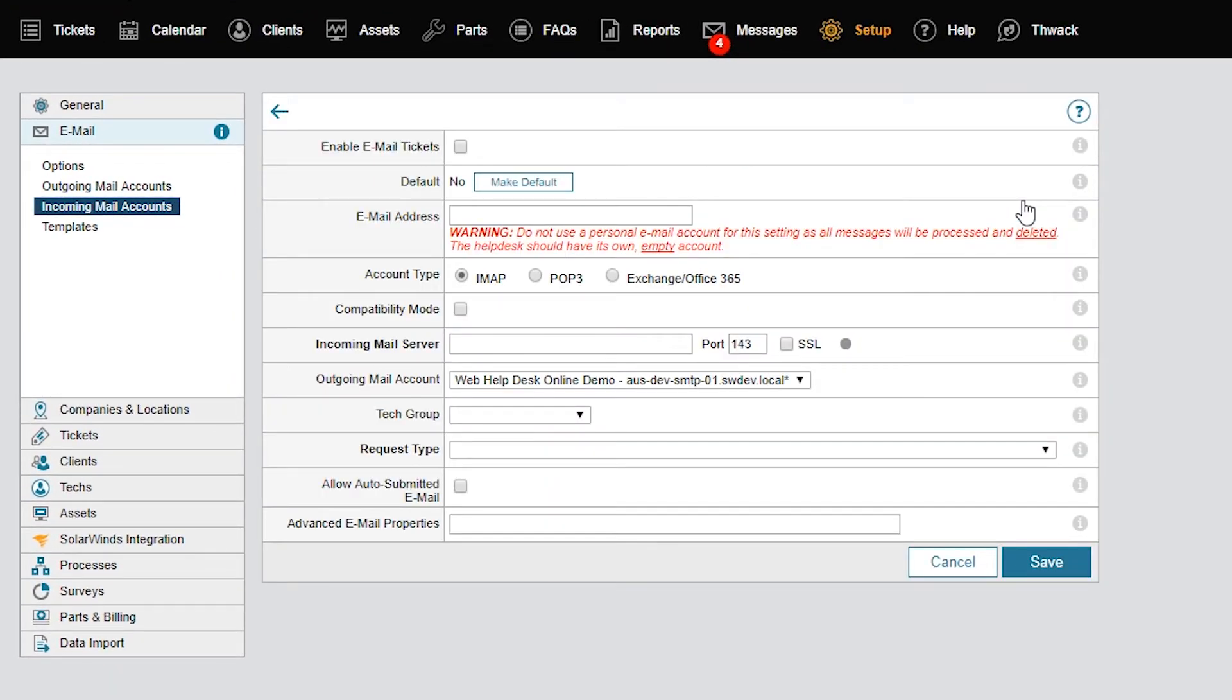The first account you create is always the default account. If you have more than one account, you have the option to choose another account to be the default account. Enabling Email Tickets tells the system to monitor the mailbox you entered in the Email Address field and convert each incoming email into a ticket.